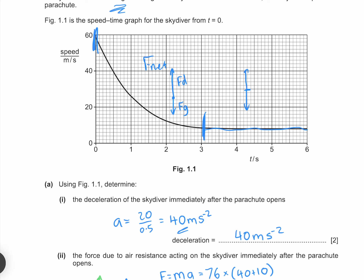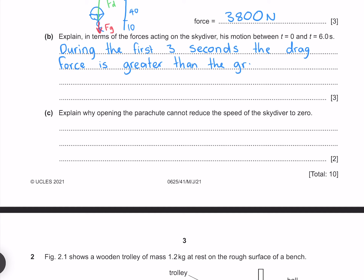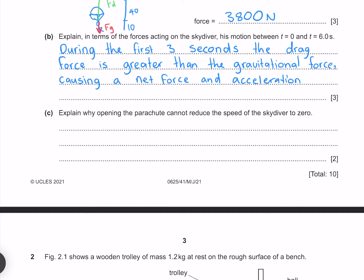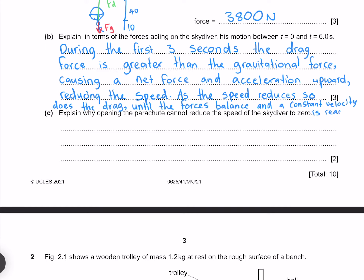During the first 3 seconds, the drag force is greater than the gravitational force, causing a net force and acceleration upward, reducing the speed. As the speed reduces, so does the drag, until the forces are balanced and a constant velocity is reached.